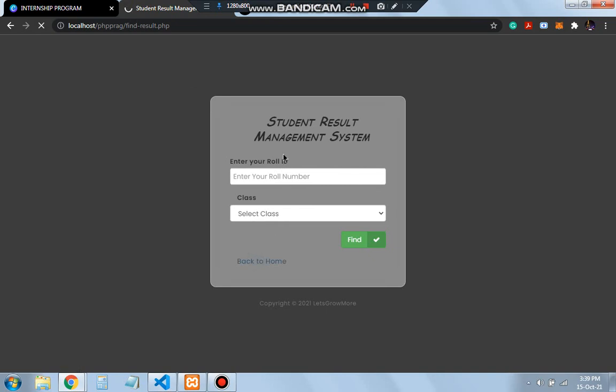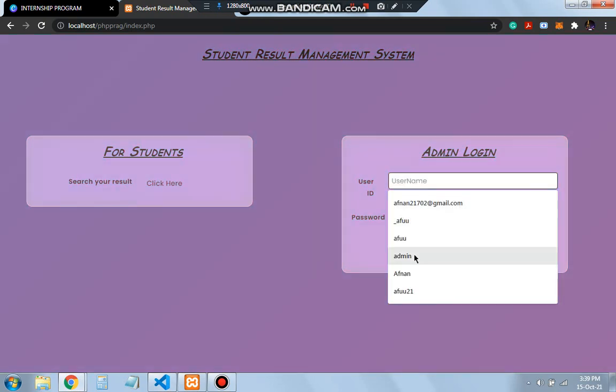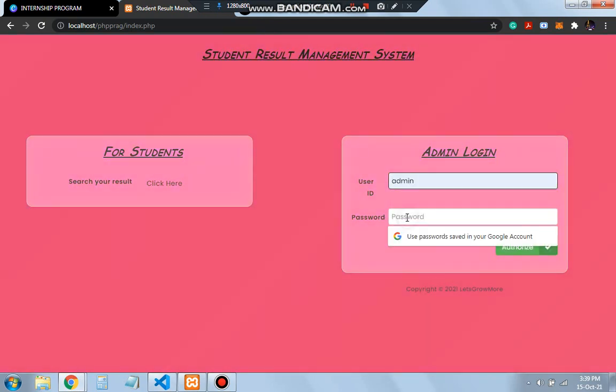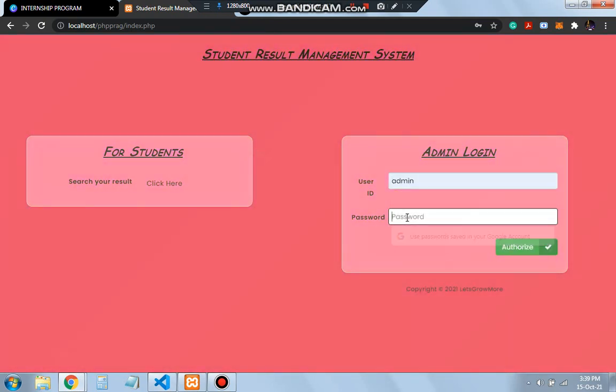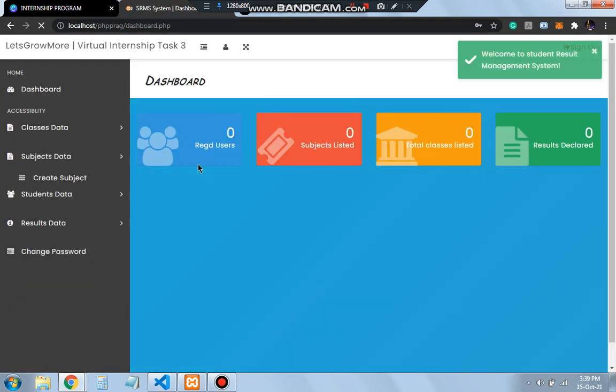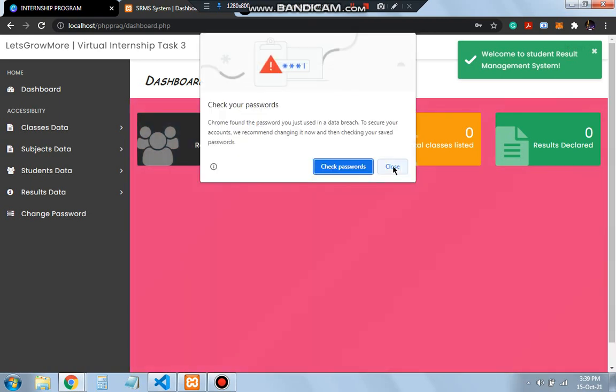The second option is the admin part. In this we'll have the username and password. If I write admin here and the password is also admin for this project, I have kept the same password. When the password and user ID matches, it authenticates the user and we'll be moving forward with the dashboard.